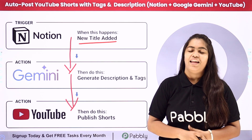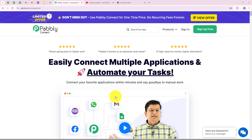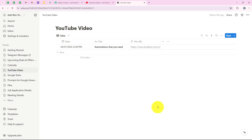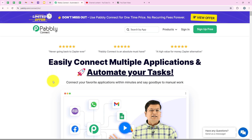Do you also wish to learn this process step by step? Now let me take you to my computer screen. As you know, we run an EduTech company and we regularly upload YouTube Shorts to engage our audience. We are using Notion to plan and organize our video content. I'll show you my Notion database — as soon as I upload the title and file URL with the date, automatically my YouTube video description and tags should be generated with Google Gemini, and that video should be posted on my YouTube channel. This automation helps us save time, maintain consistency and focus on creating high quality content.